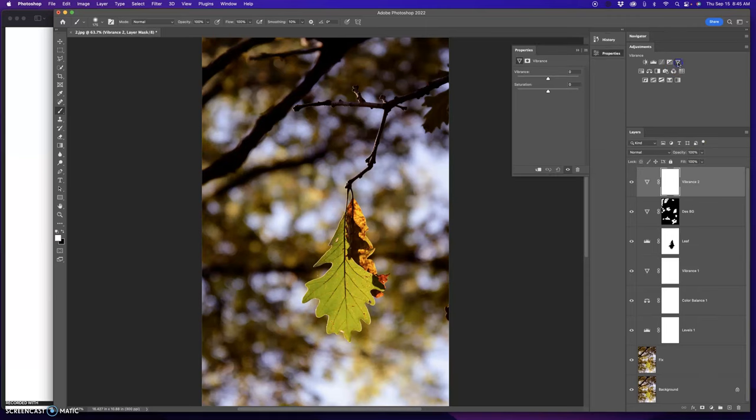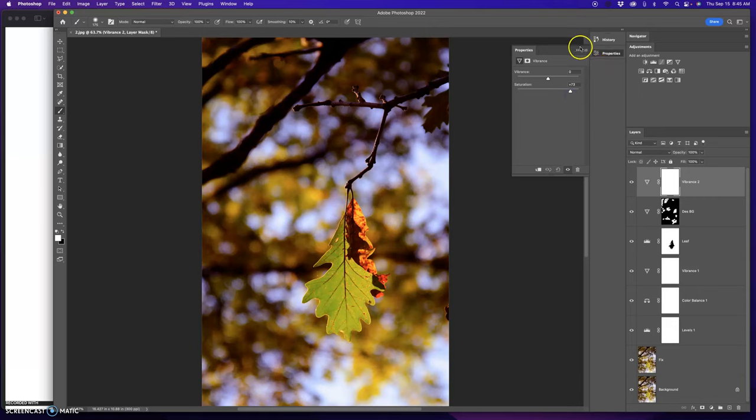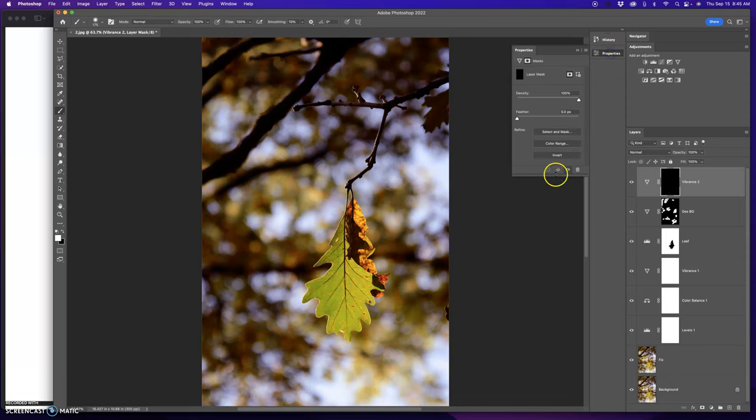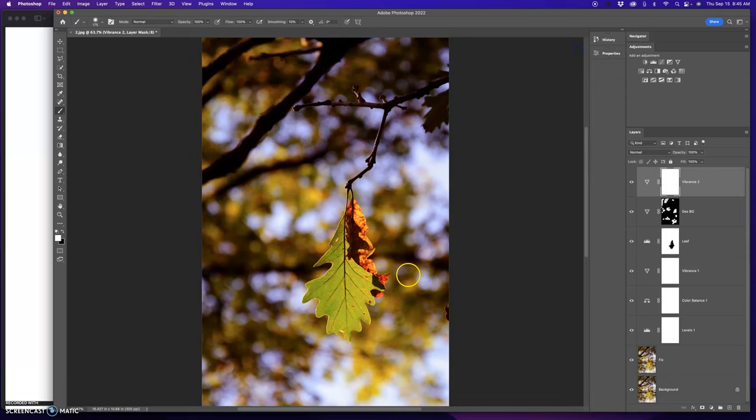I'm going to add another one. This time I'm going to brighten up the leaf. So I'm going to take my saturation. I'm just looking at the leaf here. I'm going to take it way up like that. I'm going to make this black, Command I, or you could go to properties invert.